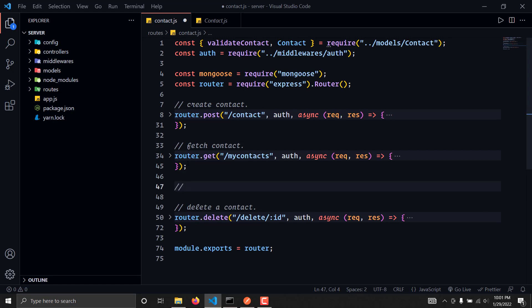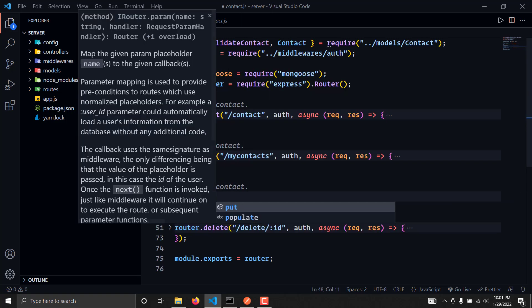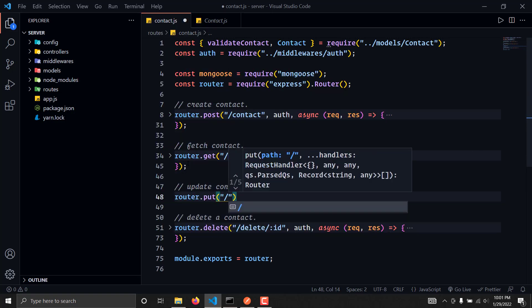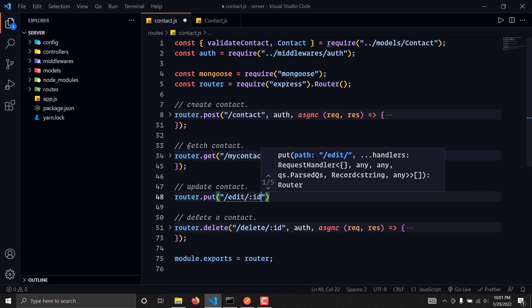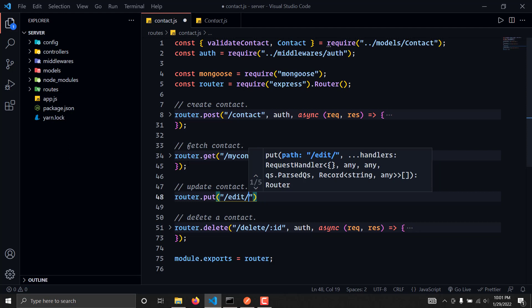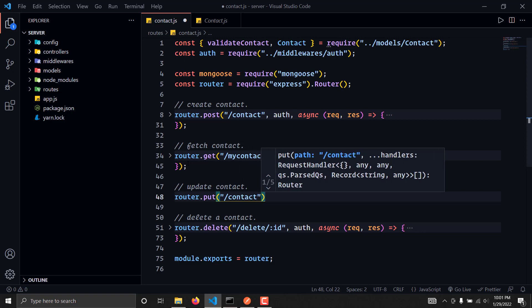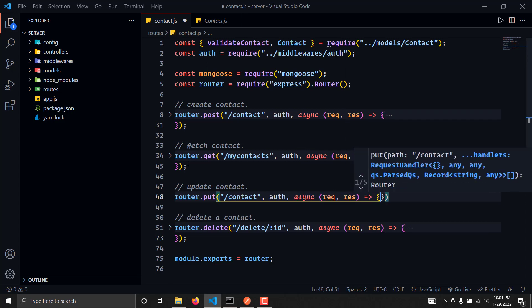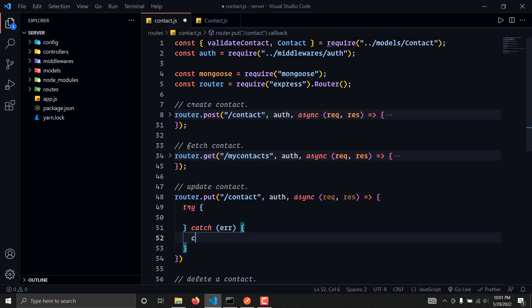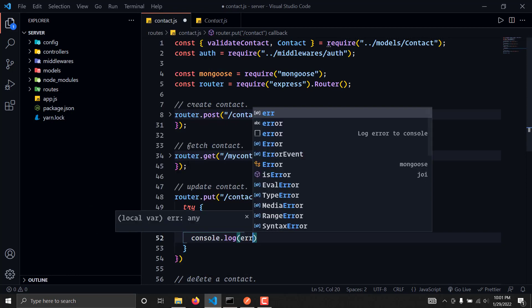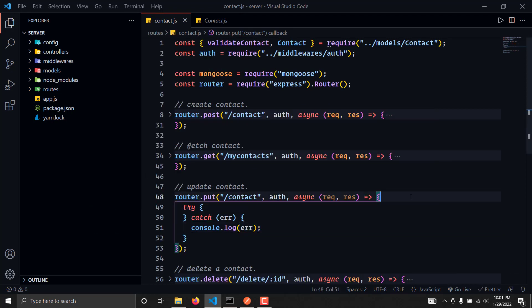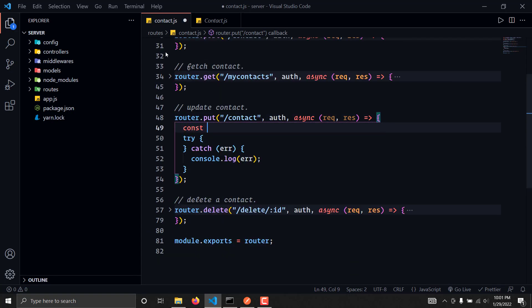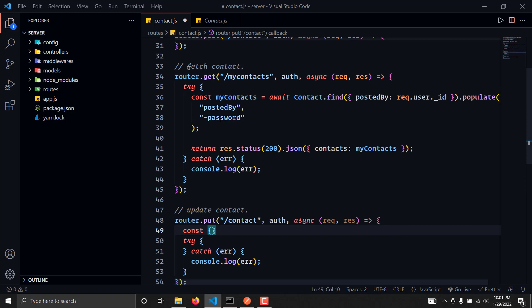I will create here a comment that is 'update contact' and this is going to be a PUT request. I'll write here slash edit slash contact. This is going to have a required handler as well, and we'll have a request response. Similarly we'll have a try-catch and we are going to get some of the fields like ID from the request.body.